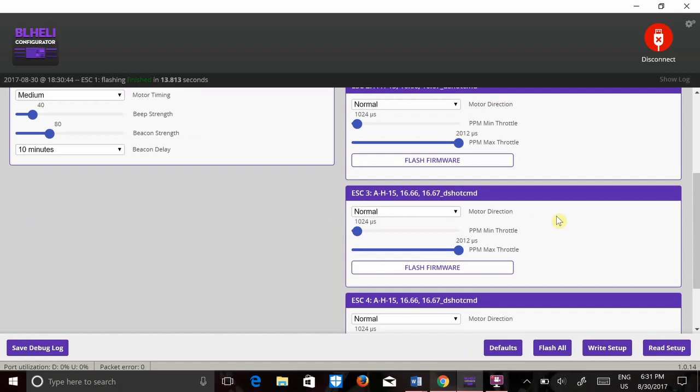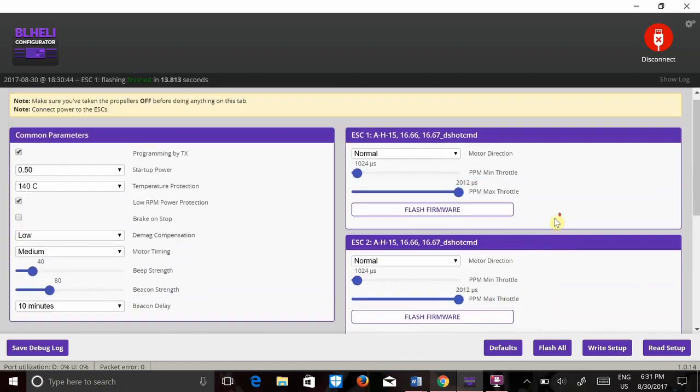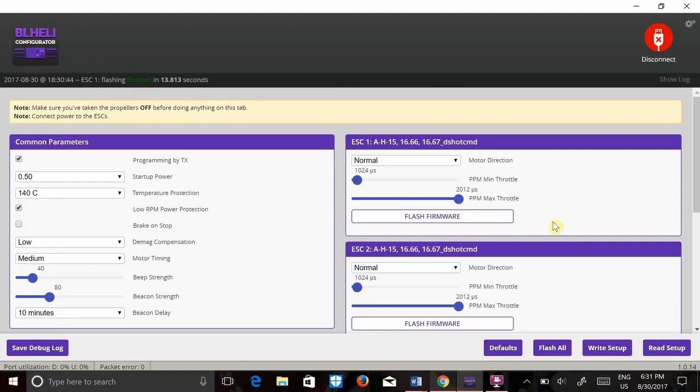And honestly, that's it. It's pretty easy to set up, pretty easy to do, and that's about it. Just make sure you have your props off, I can't stress that enough, and make sure your ESCs are booted up which means you have to plug a battery into it.